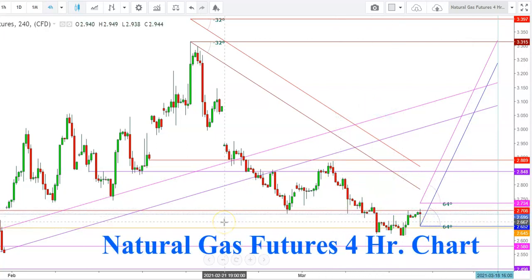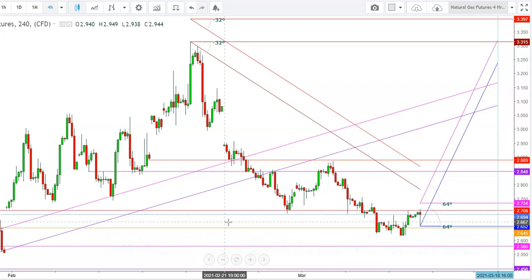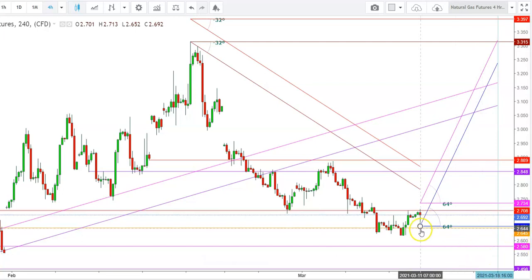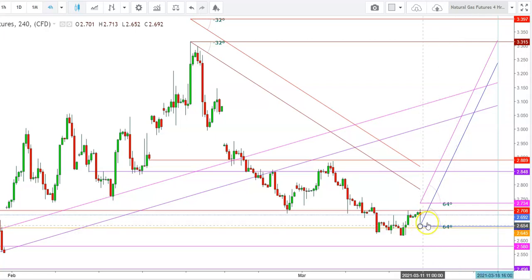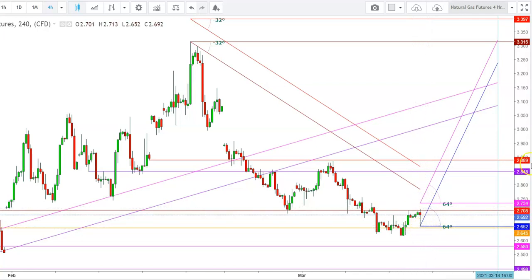Let us start the day to analyze the movements of natural gas futures in a four-hour time frame. Just after the announcement of the weekly inventory, where the withdrawal was a mere 52 billion cubic feet — against expected levels of 73 billion cubic feet — despite this lesser withdrawal, we've seen a sharp upward move from the lows of $2.652, which the natural gas futures tested after the inventory announcement.